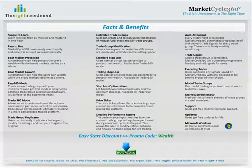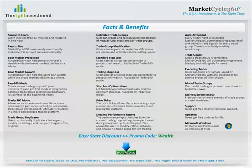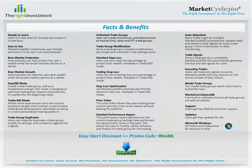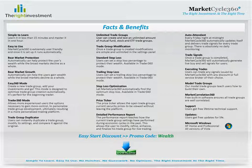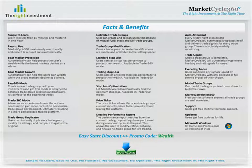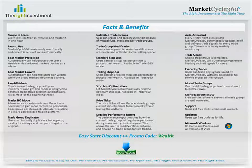MarketCycle 360 works because it algorithmically determines where a particular investment is in its economic cycle. MarketCycle 360 has a built-in automated bear market defense feature that can protect your wealth when all markets are declining. Most importantly, it offers trade signals that can put you in the right investment at the right time. Are you in the right investment? You can be. Download MarketCycle 360 and get started today.